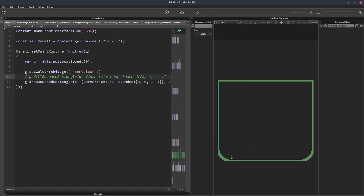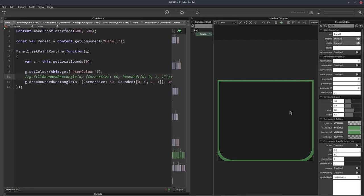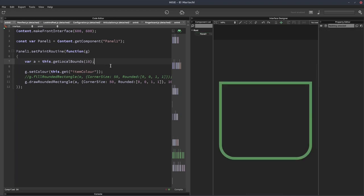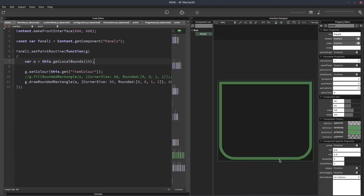And I'll hit F5. And now we get a drawn rectangle. Now you'll notice that it's cutting off the corners. That's because the border is going beyond the bounds of the panel. So if we make it a bit smaller, there we go. So now it's drawing it within the panel.